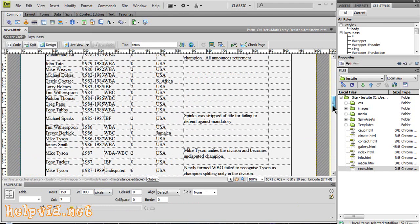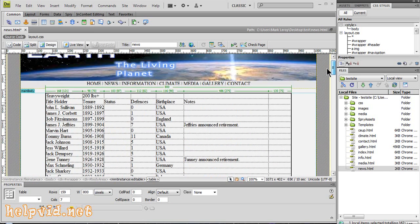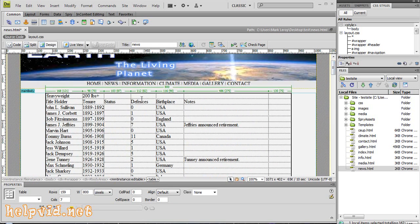When you preview this in the browser at this stage, there will be no lines splitting up the cells and stuff. Come down here where it says Cell Padding and give it a cell padding of 4. Give it a spacing of 4.